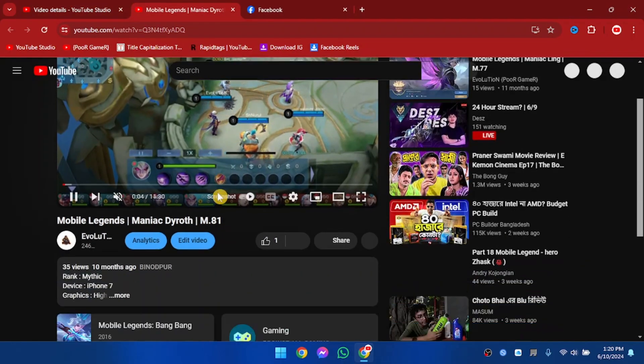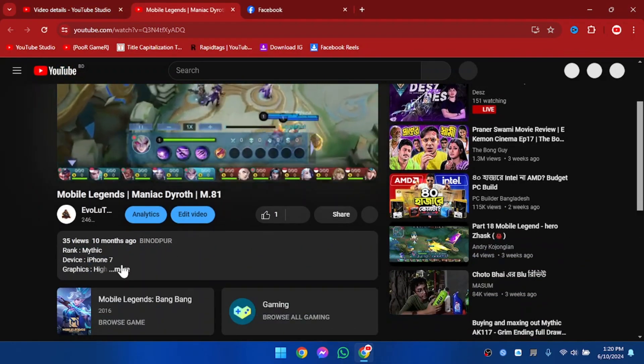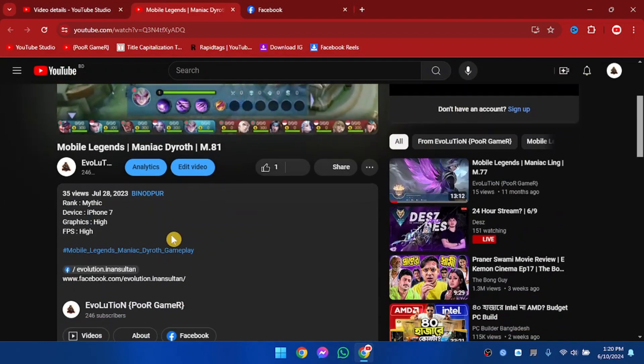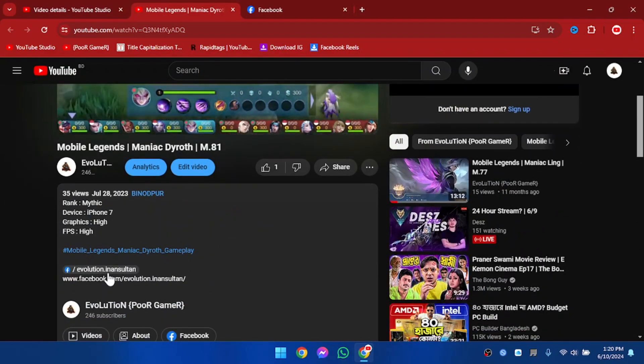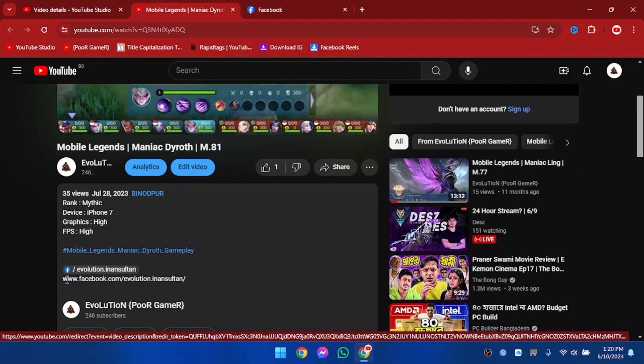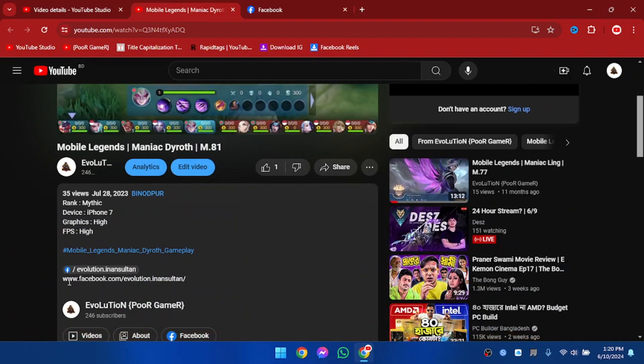All right, so here is the video and now we are going to click on More. And here is the description. As you can see, one of the links has been added and one of the links is just text.